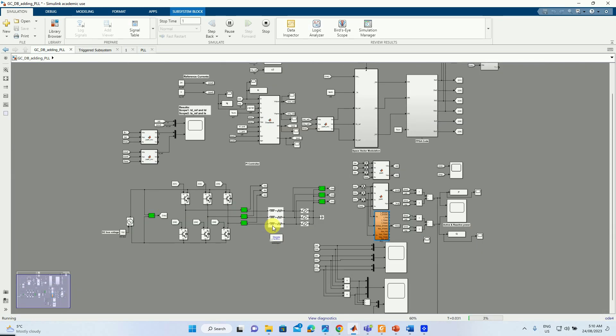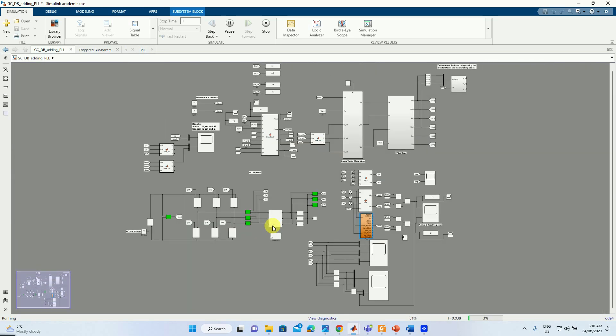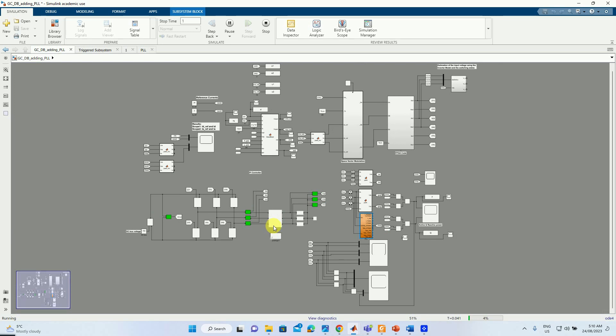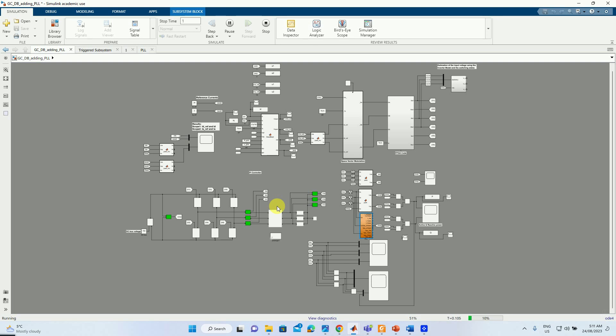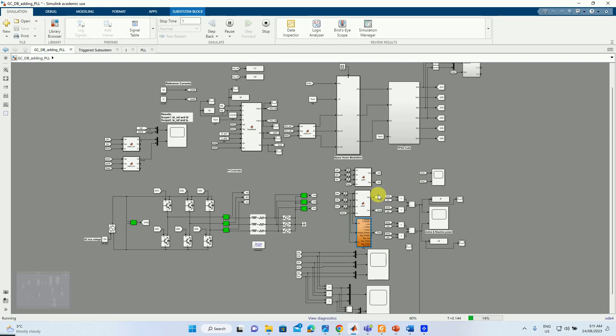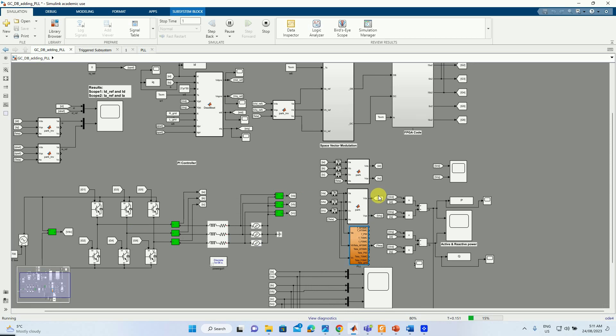To control the power quality we need to have some reference frame transformation from ABC to DQ. Why we need to do this transformation? Because the ID and IQ components remain constant throughout steady state regime, which makes it suitable for control. To do this transformation we need to use the Park transformation matrix where we need the grid angle information. To obtain this information we use the concept of PLL.